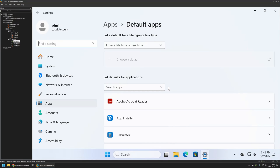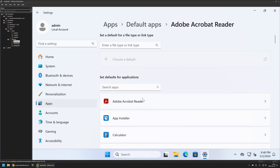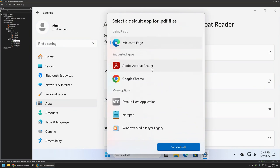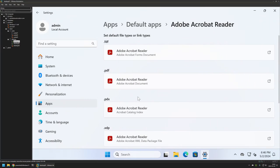Here we want to configure all the default applications. I'll be configuring Adobe Acrobat Reader as my default PDF reader and Google Chrome as my default browser. This computer is a clean Windows 11 installation with only Adobe Reader and Google Chrome installed. I'll click on Adobe Acrobat Reader since I want it as my default application for PDF files. By default, Microsoft Edge is set — I'll click on it and set it to Adobe Acrobat Reader.